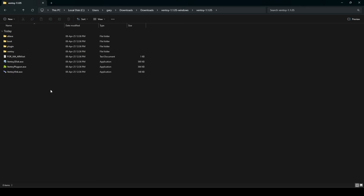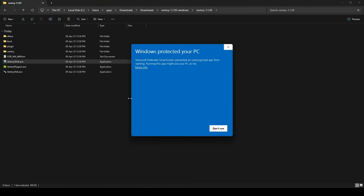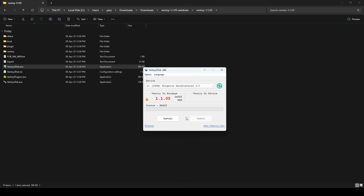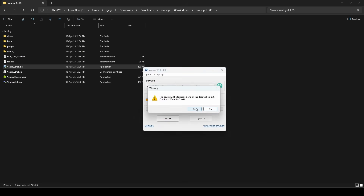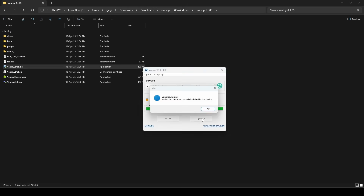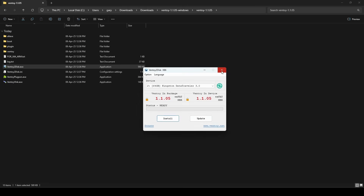To run it, you double-click on ventoy2disc.exe. If you get a Microsoft Windows Protection error, click 'Run Anyway' — it's perfectly safe, this is an open source tool. Then you need to pick the drive you want to prepare for Ventoy. In this case, J is my USB drive — a 64 gigabyte Kingston Data Traveller version 3. On the left you can see version 1.1.05 is the version it's going to install. After installation, the right-hand side shows that drive J now has version 1.1.05. And if new versions come out, you can update your drive.